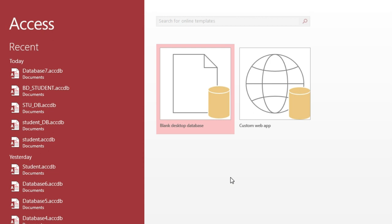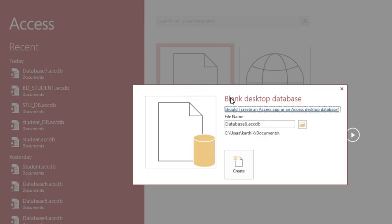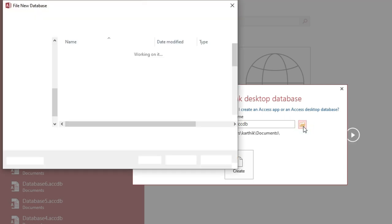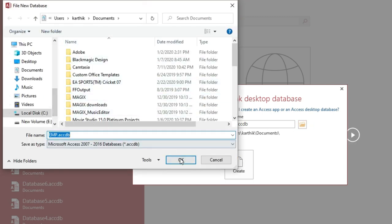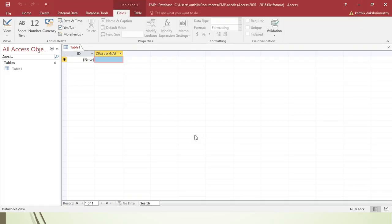In Backstage View there are two types of databases: Blank Desktop Database and Custom Web App — the web app is for web applications and the desktop one is for desktop use. Today we are going to use Blank Desktop Database. When you click on it, a pop-up window appears where you give the database a name — let's say EMP. You can also click the icon to change the default save location. Then click Create.